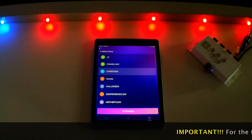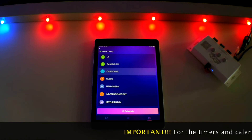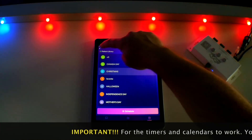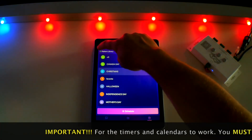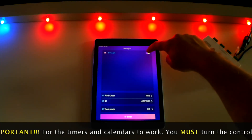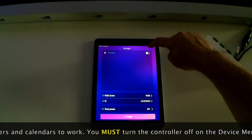Now this is very important to remember: you must go back to the main settings screen and shut off your TrimLite system in order for your timer and calendar settings to go into effect.